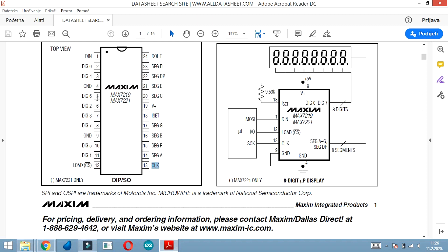It's very simple to connect to Arduino - we need to connect only three pins: data in, load, and clock.